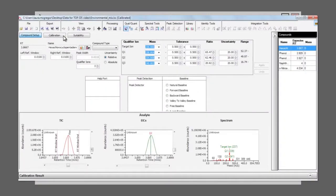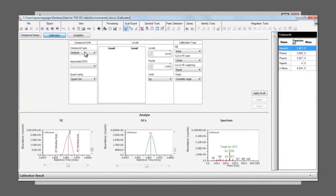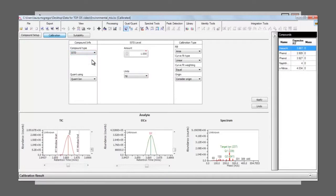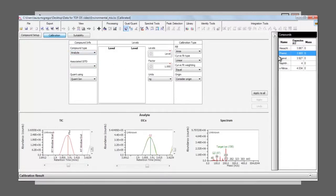The next step is to add the concentration levels. Defining one of these peaks as the internal standard makes it available in a drop-down menu for all the other compounds.